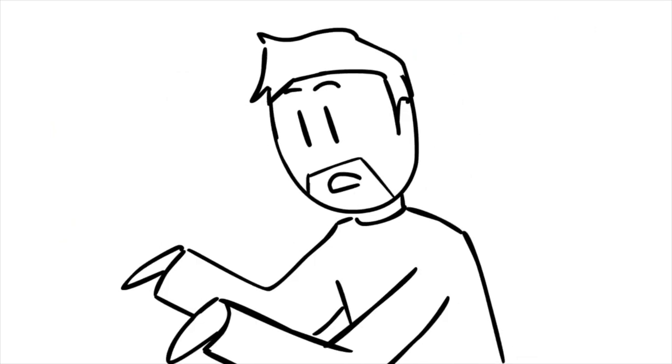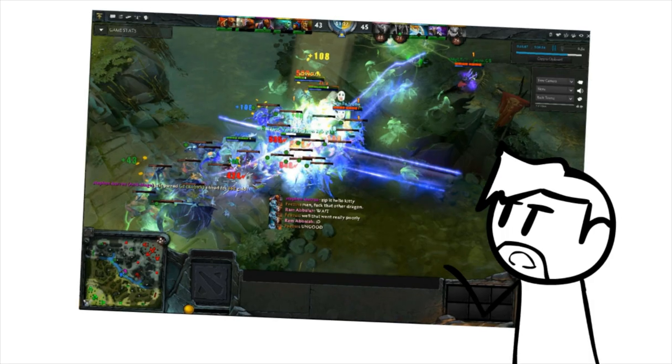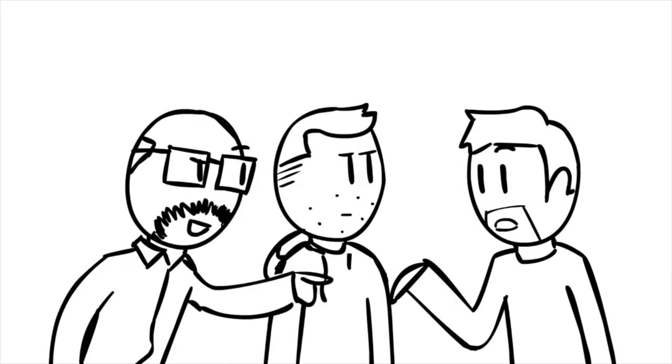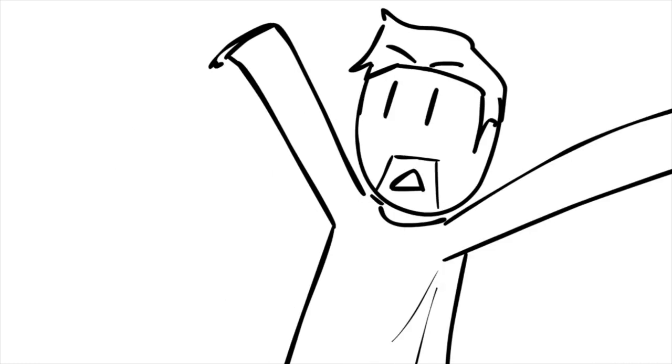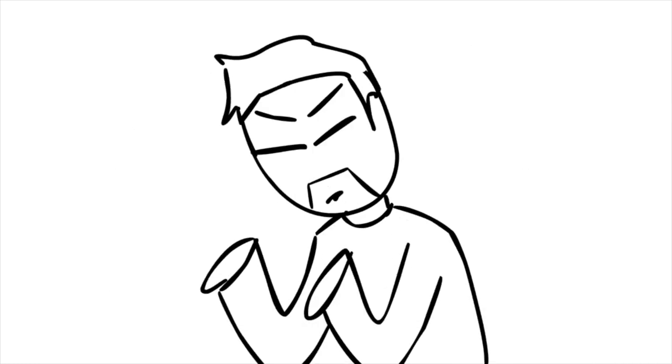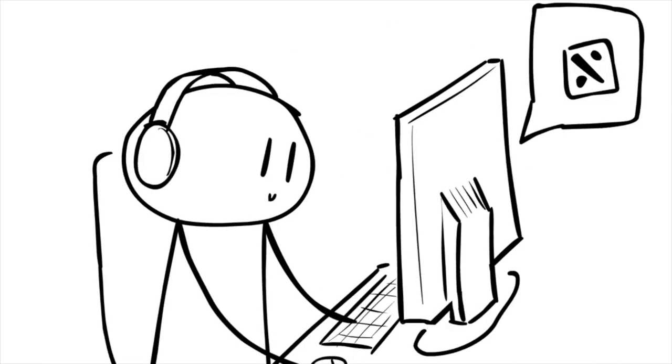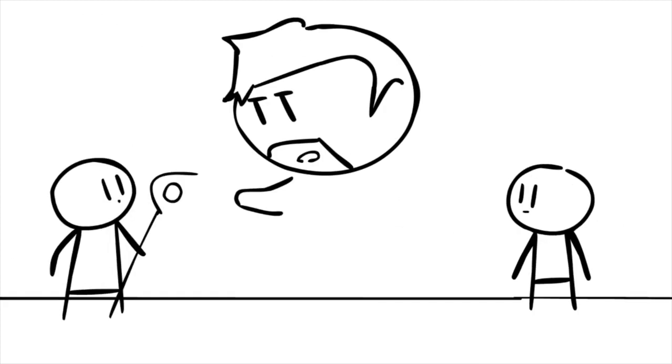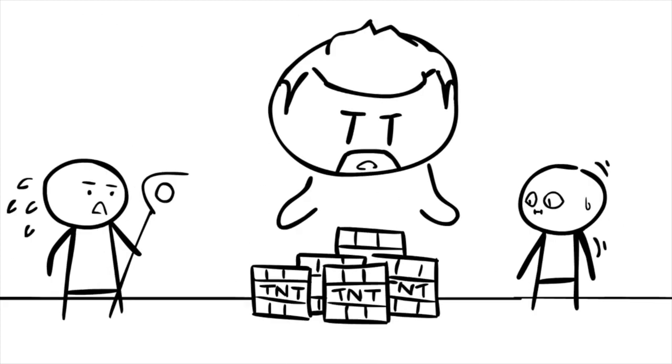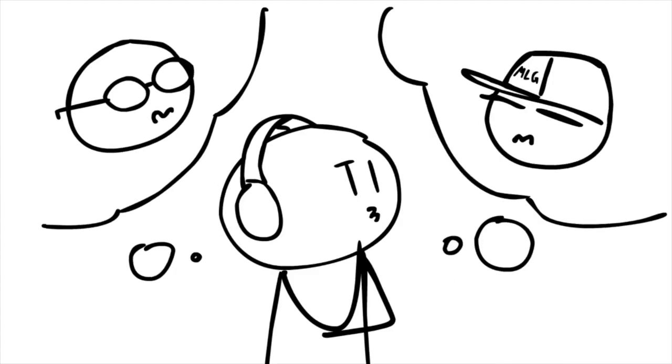I mean, even team fights I think are very hard to follow unless you're a DOTA player because they're so quick. Like stuff that's happening, you really have to play the game to learn. Yeah, okay, this guy's here, this guy's here, these things are going to go off.